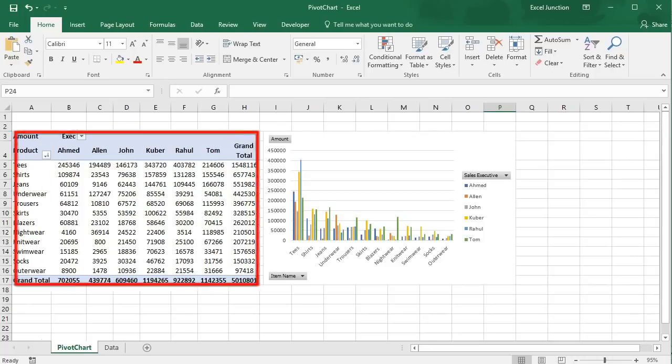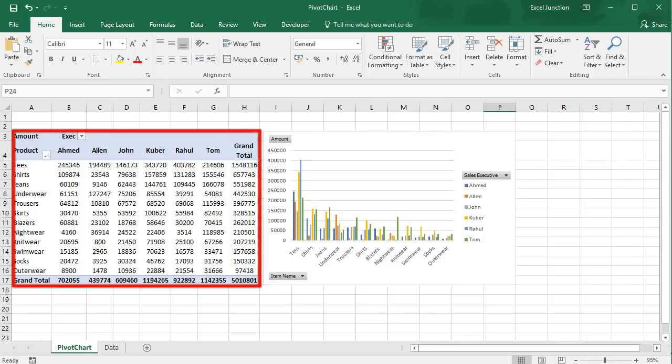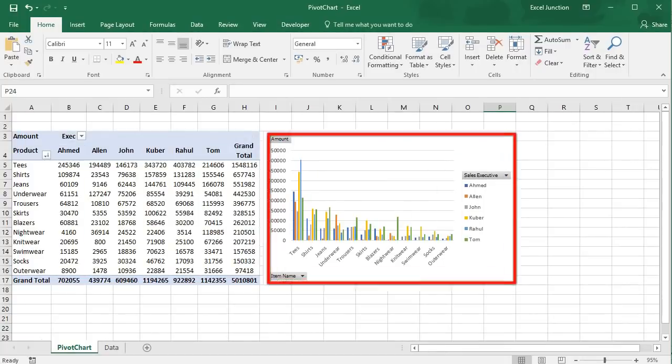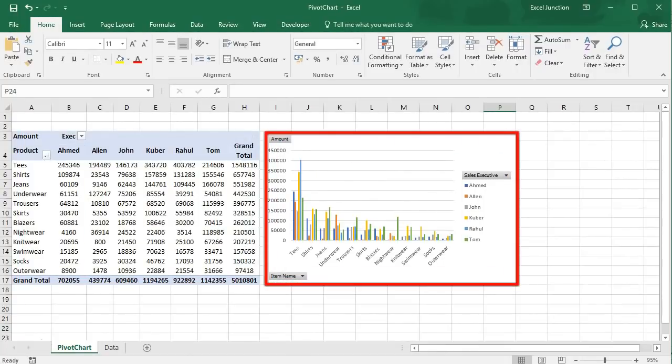Here you can see a two-dimensional pivot table and its pivot chart.